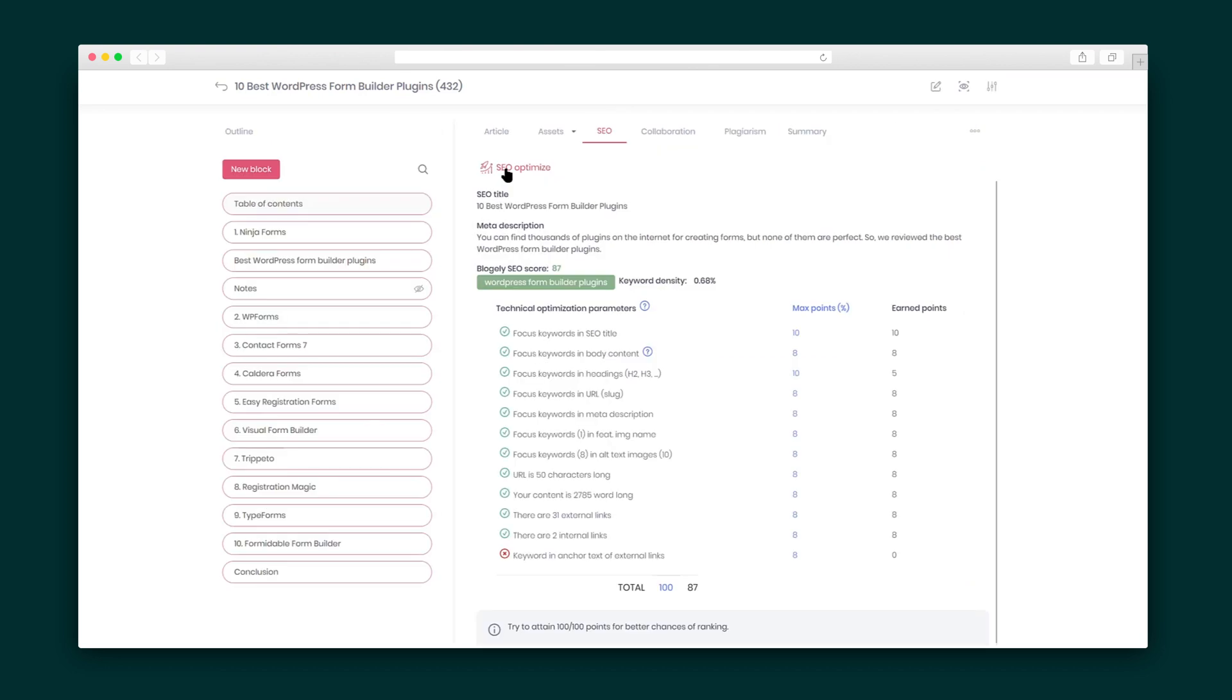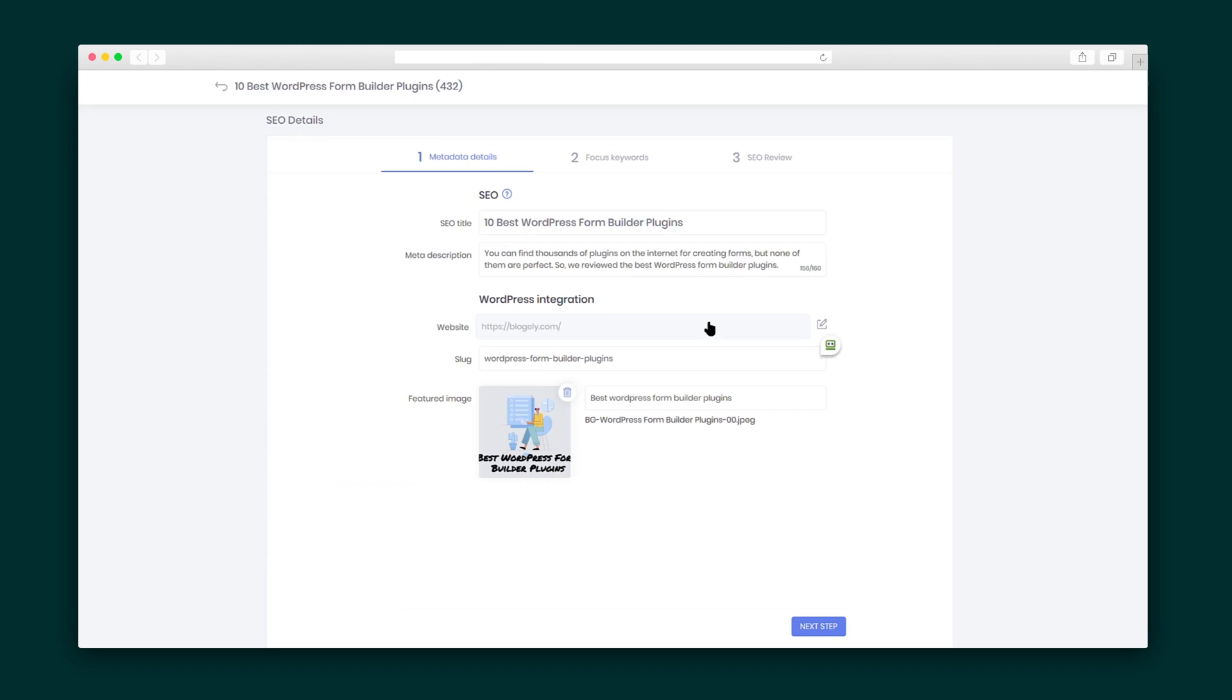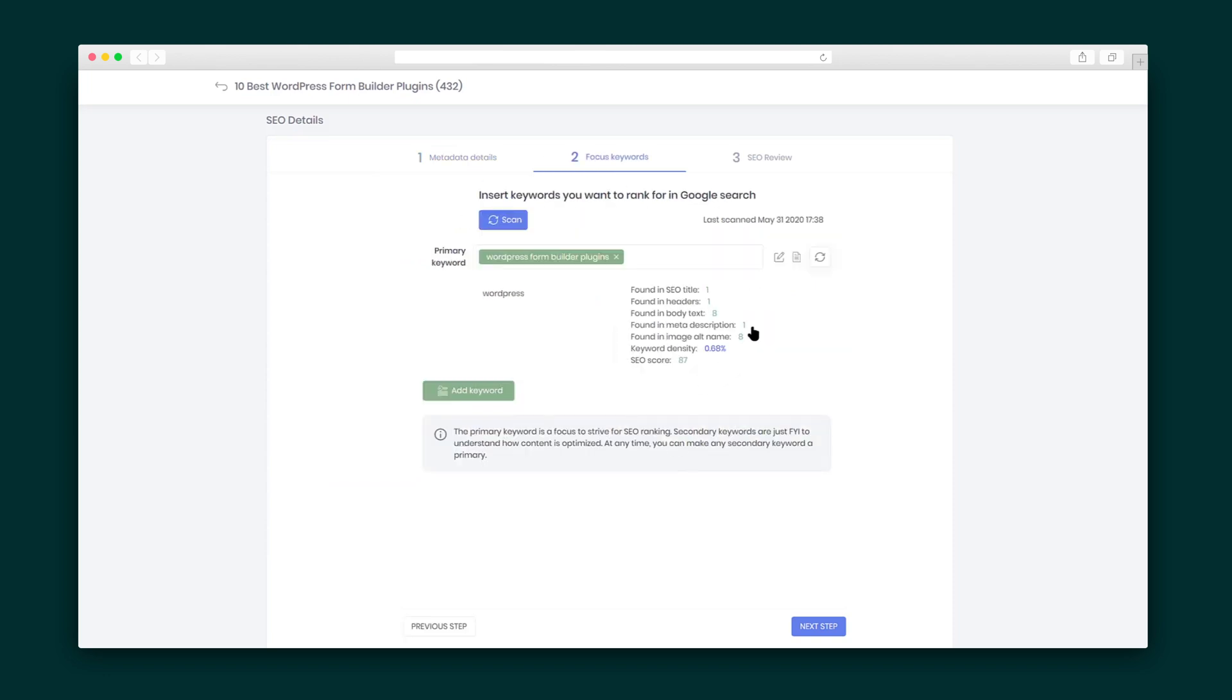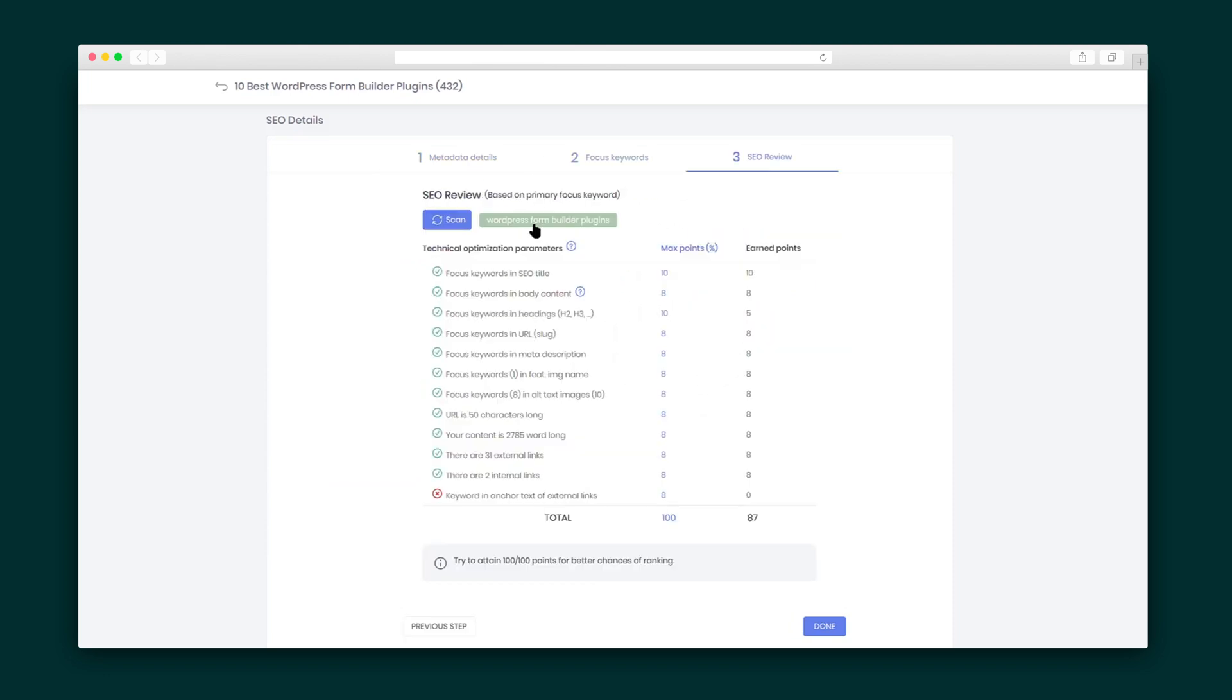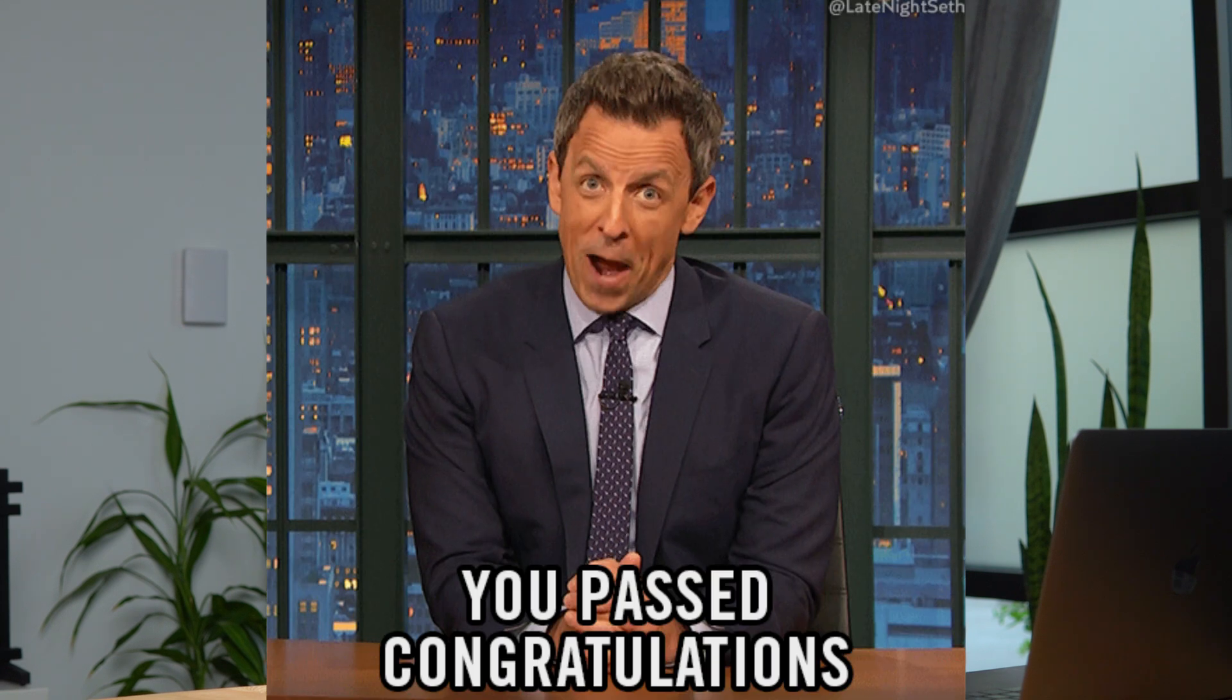Okay, let's switch things up and explore the SEO optimization features. After you've added in the metadata details, you can add in your keywords and the system checks them. The SEO review lets you scan to see if you've checked all the technical optimization parameters. It literally just takes a second. And just like your high school math test, your goal is to score 100.